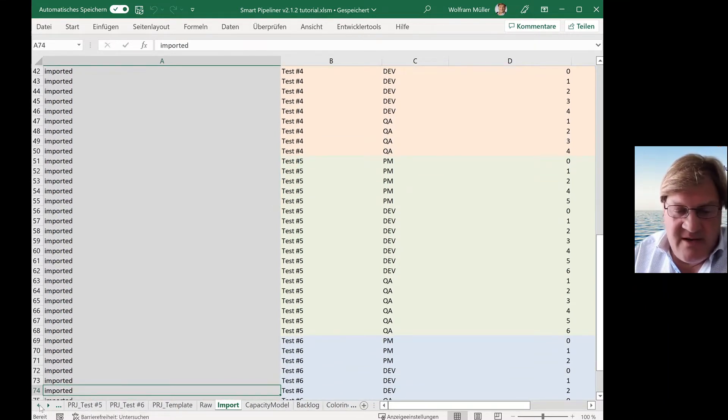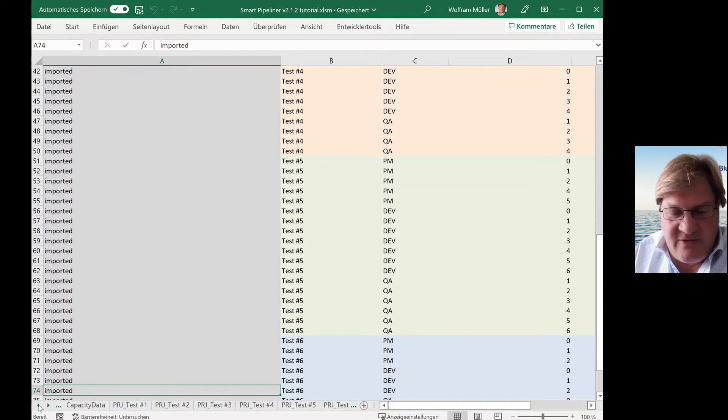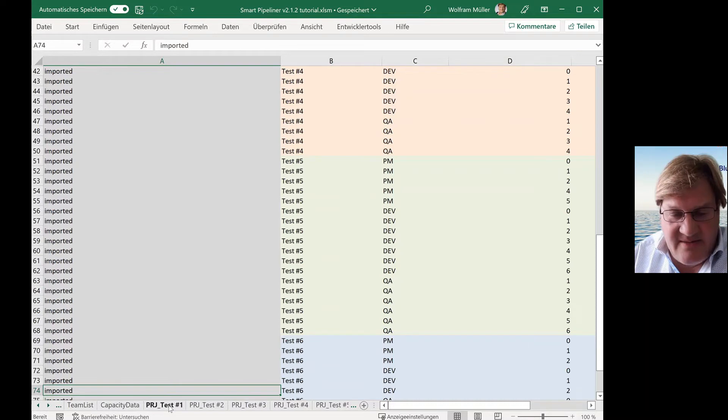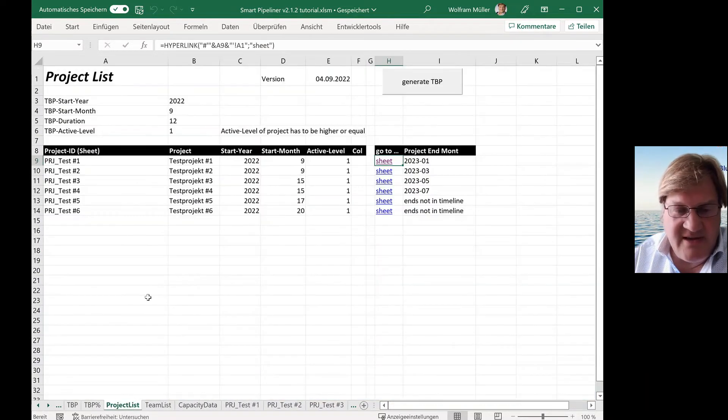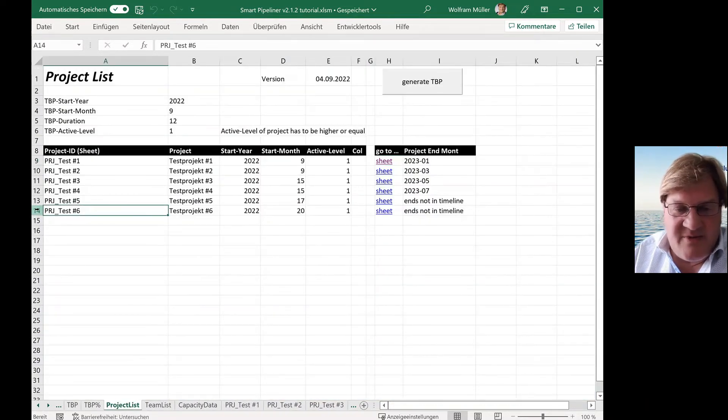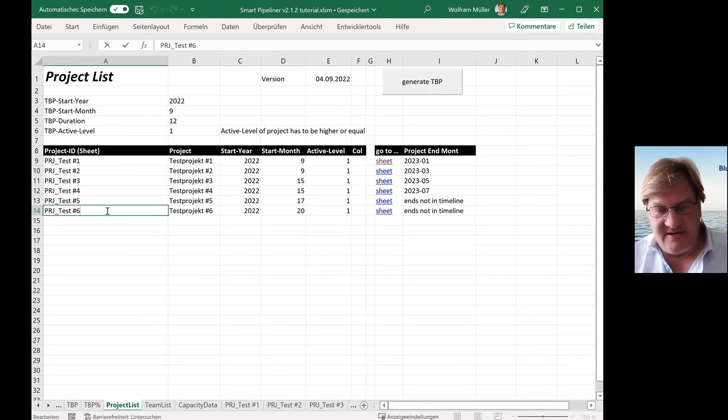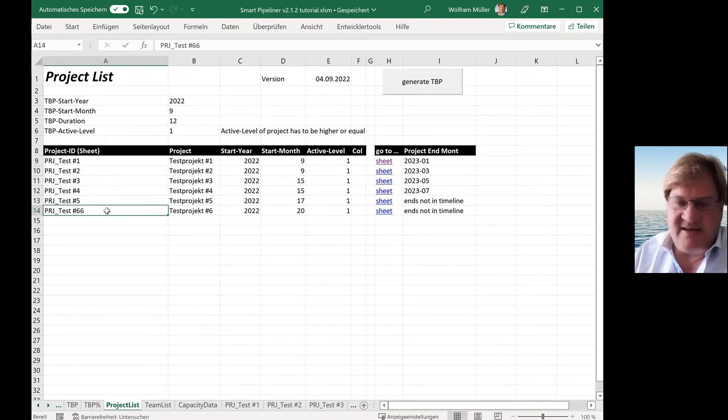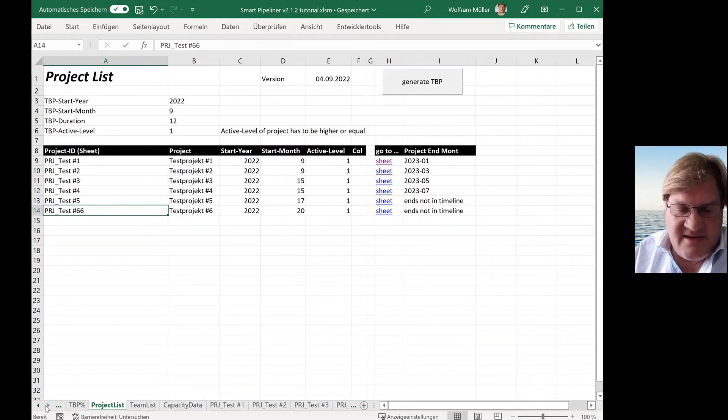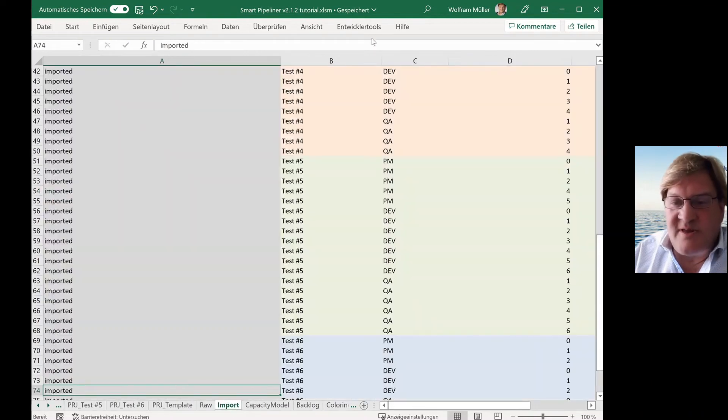But there may be a problem. Maybe you have forgotten to enter a project. Just have to go to the project list. So maybe this project six or you have a typo, it's a 66 or something like that. And if you then start the import, it does not know what to do with this data.